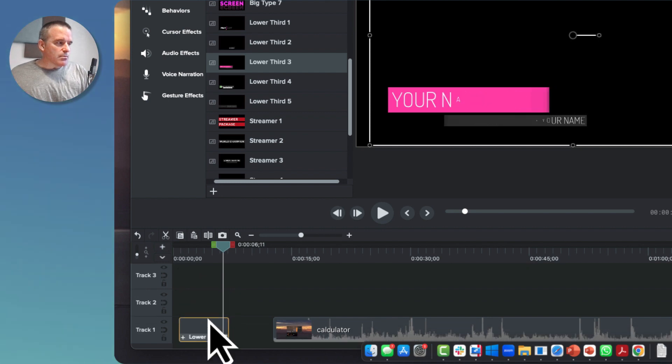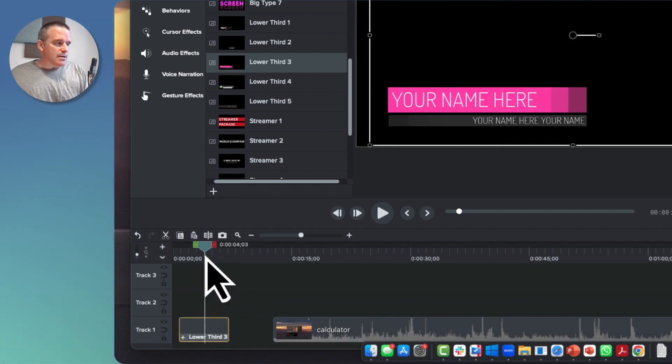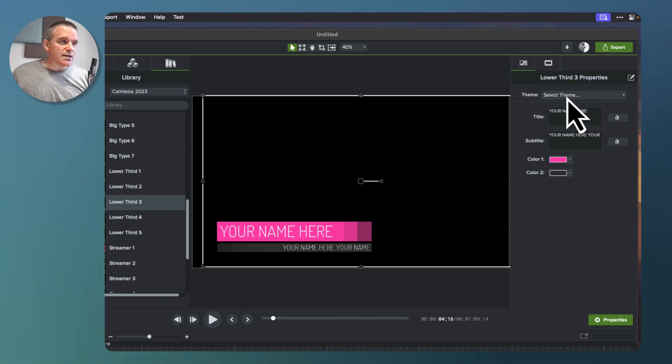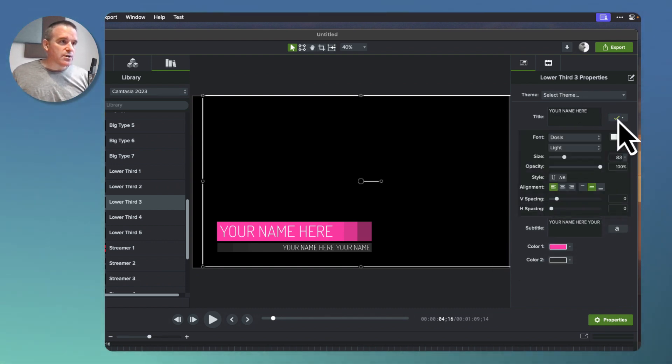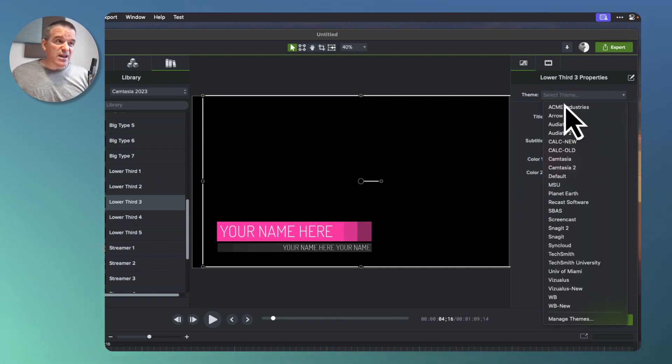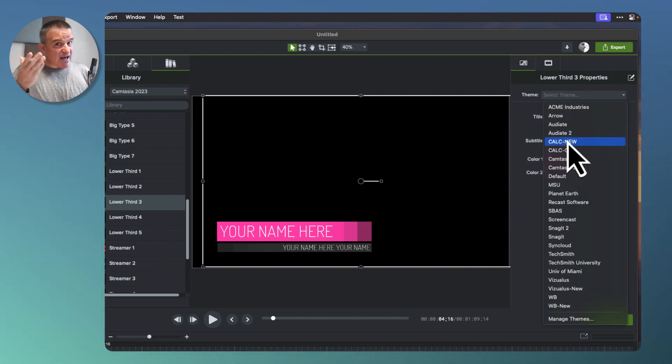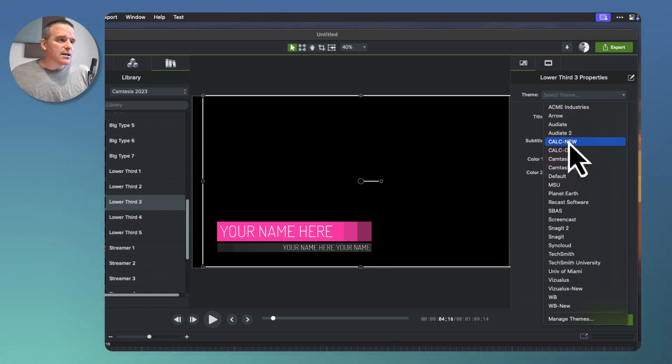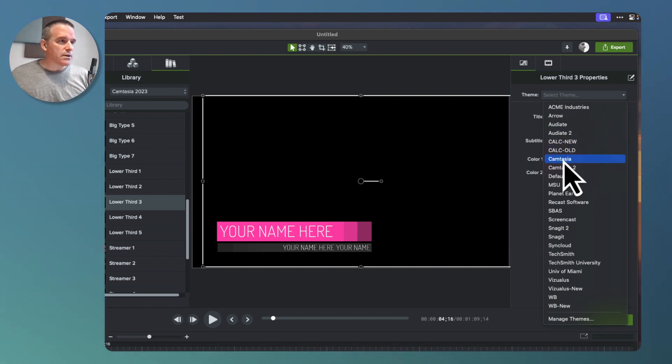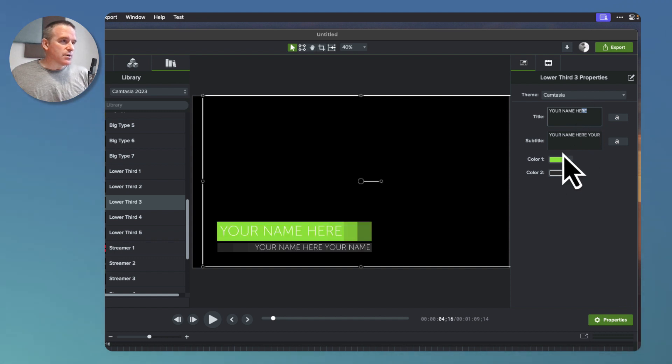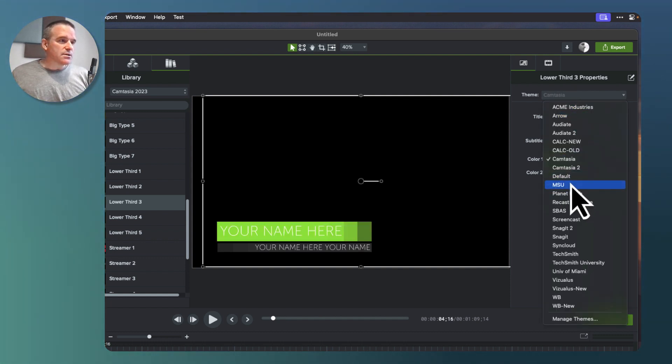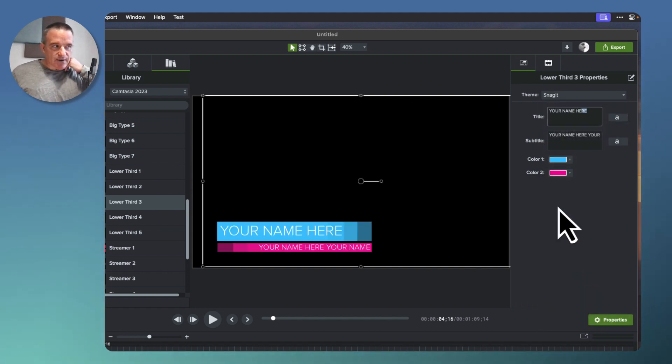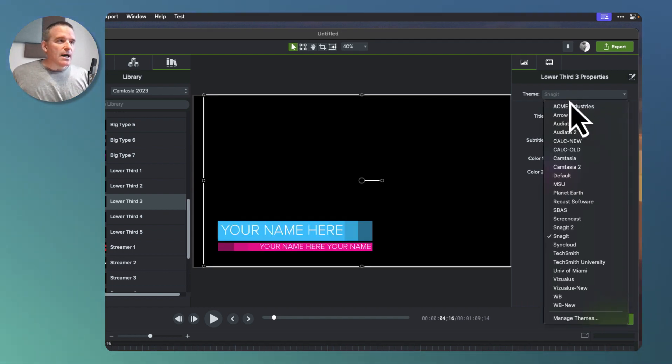The first adjustment we might want to make is the color. Colors are relatively easily done in the properties window. You can choose your theme - that's generally what I would do. If you haven't created themes yet, please do. It'll save you a lot of time. Let's try the Camtasia colors, or if you want the Snagit colors, it will modify accordingly.